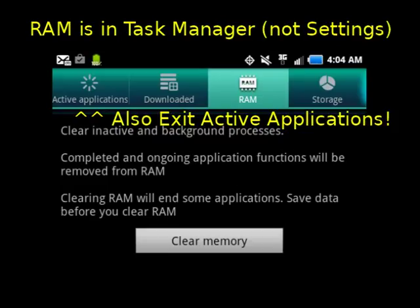Of course, you can always reboot, but between clearing your cache and history, and the cookies in Dolphin, and clearing your RAM, you should be good to go.